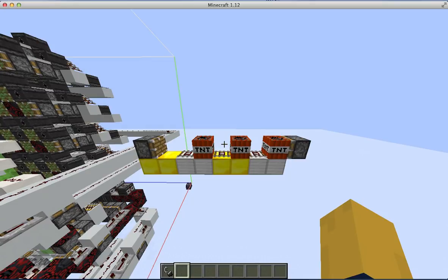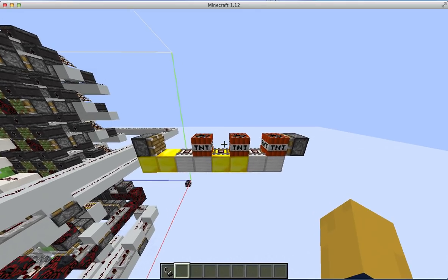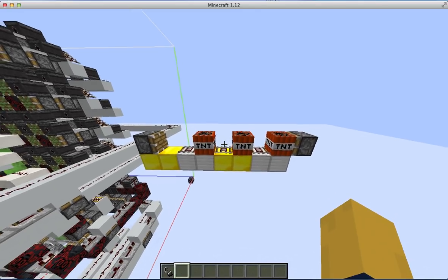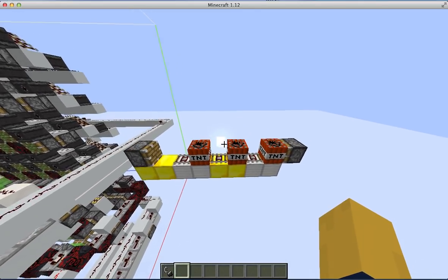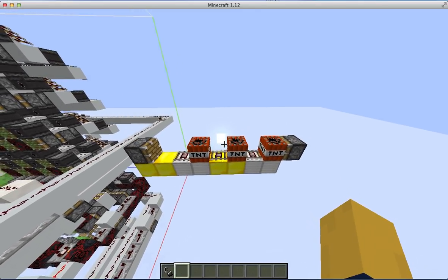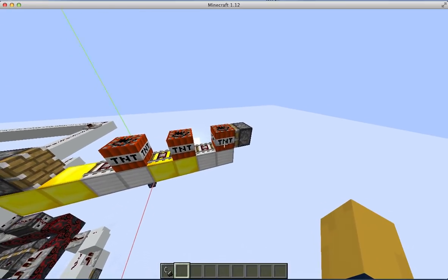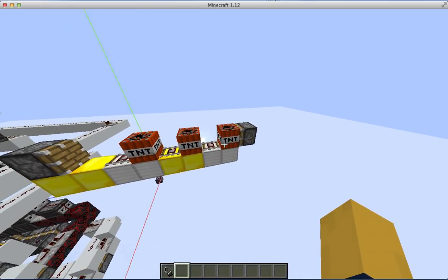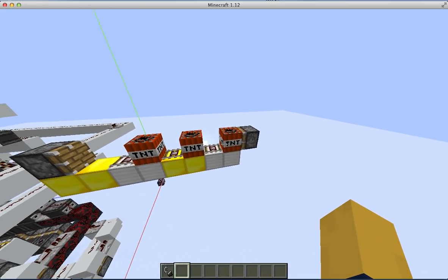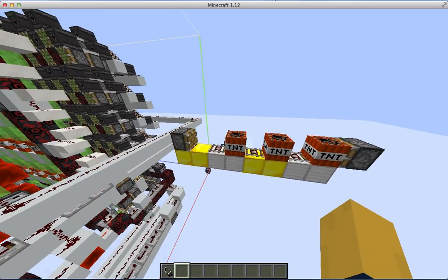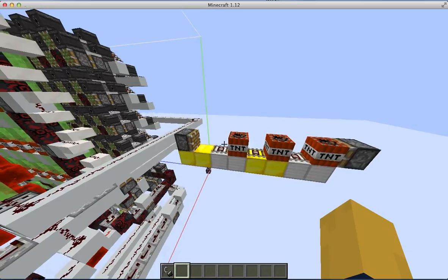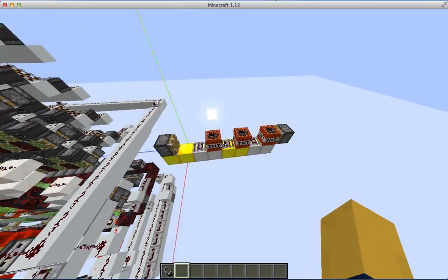Afterwards, I suggested to use this layout for duping 6 TNT per piston, which would be the absolute maximum possible due to the push limit. It would also be easy to bud power them using redstone redirection, because there's TNT only every second block.